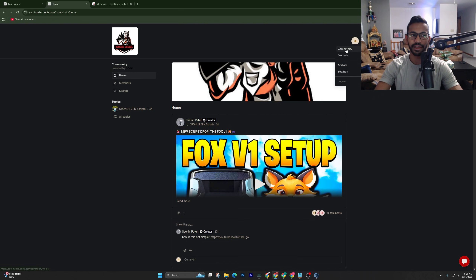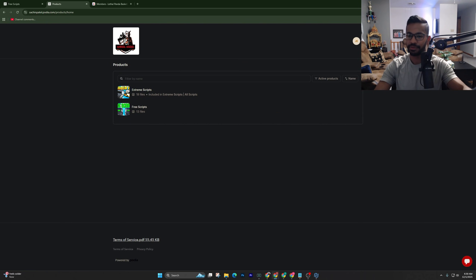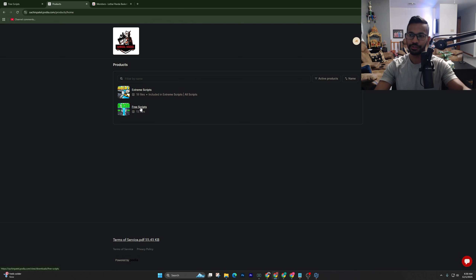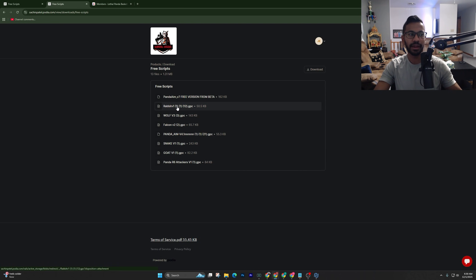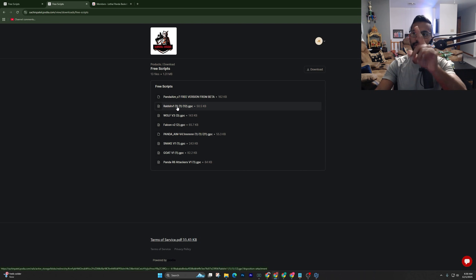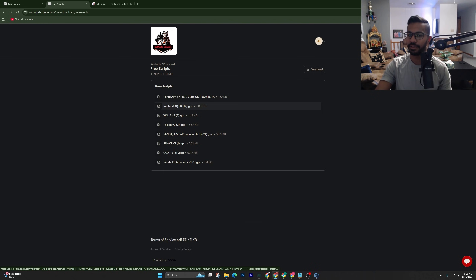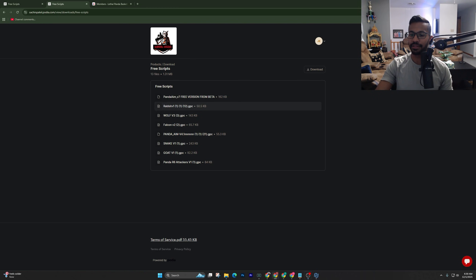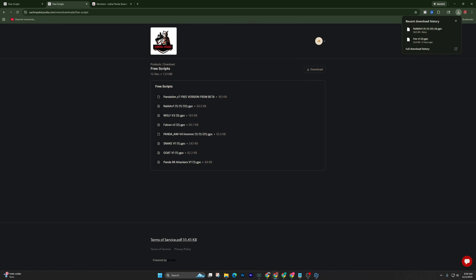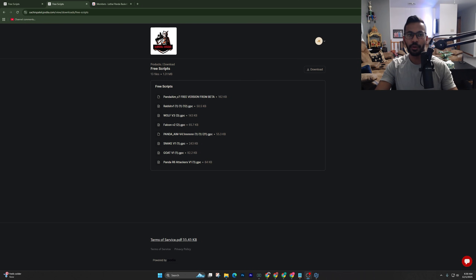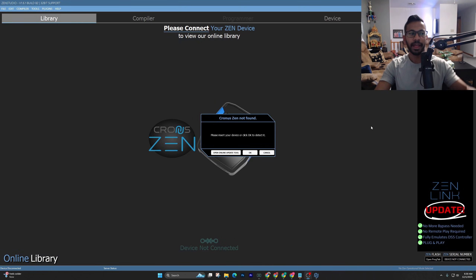Once you sign up, to download the script just click on your name on the right-hand side. You can join our community for a paid membership to get updated scripts, but to test out the free ones click on the free scripts tier. I highly recommend downloading Rabbit Version One — it's the best plug-and-play script. Just click on it and it'll go into your downloads.